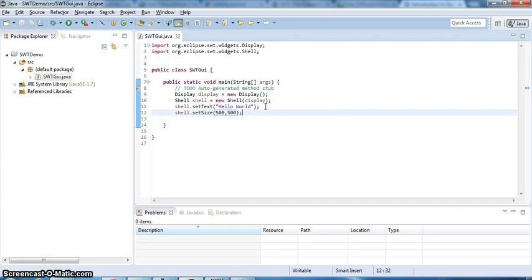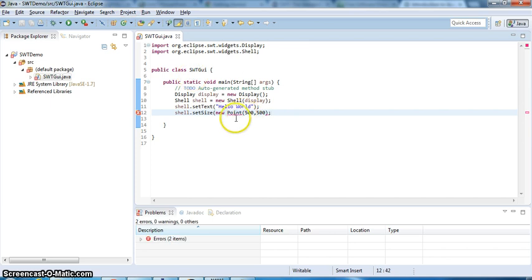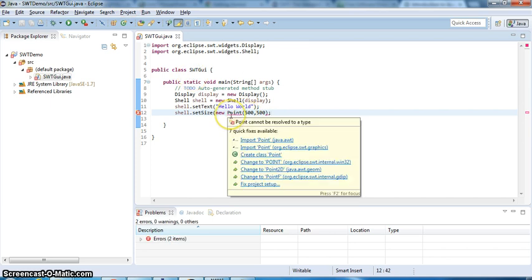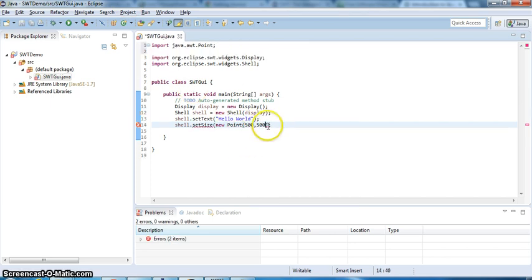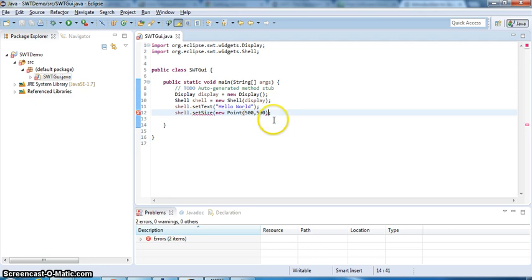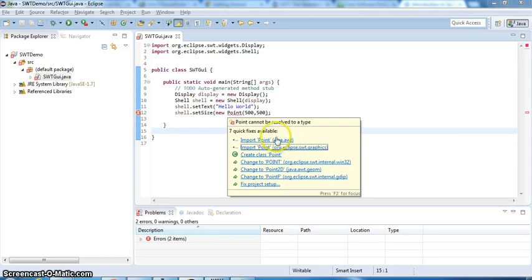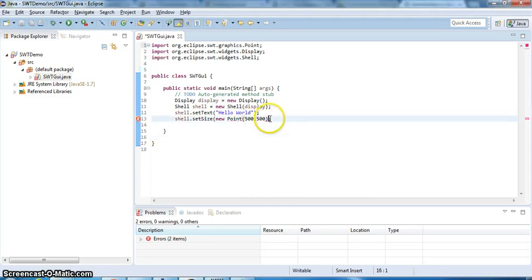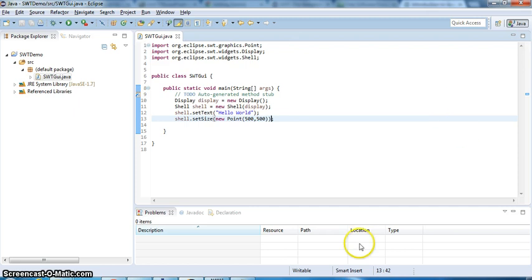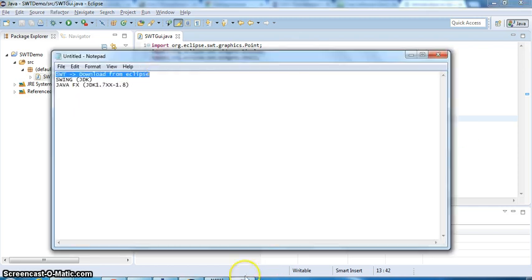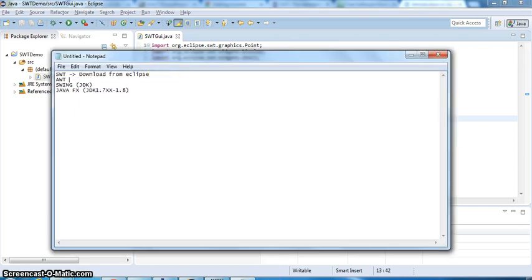When you do point, you need to import point. I better use SWT because we're dealing with SWT. If you put the first one, that's going to be AWT. AWT actually is another GUI that's part of the JDK, the older JDK. And then the new one is Swing. Alright, so now we set the size.